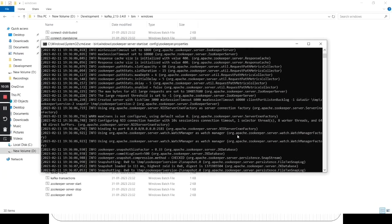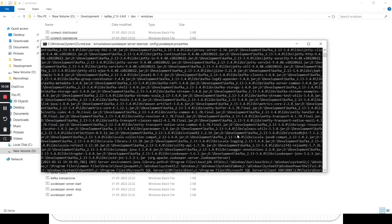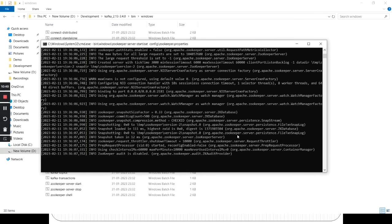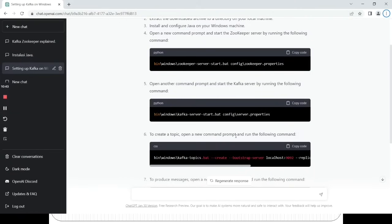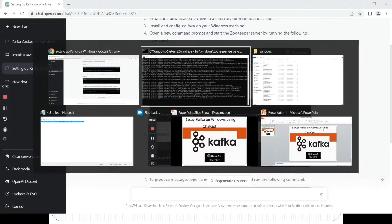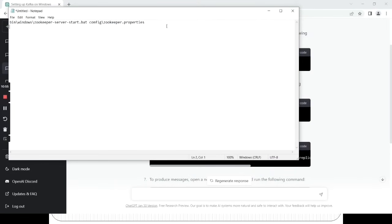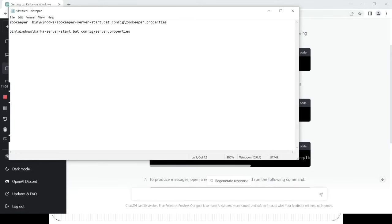We have started ZooKeeper — you can see a number of lines of output. No worries, we will go to the next step. The next step is to start the Kafka server by running the following command. Let's copy this command and paste it into Notepad. The first one is the ZooKeeper command which we have already run. The next one is the Kafka server command which we need to run. Let's copy this command, go to the Kafka folder, open the command prompt and paste it.